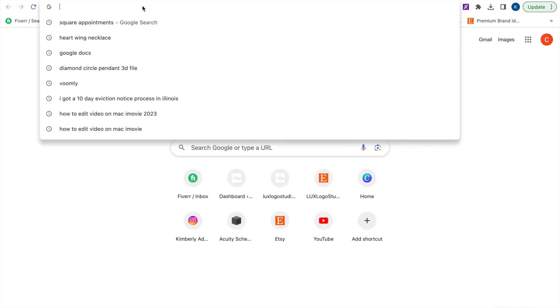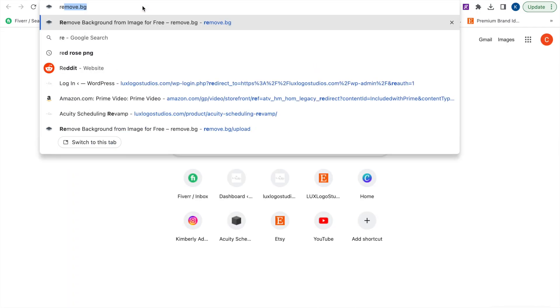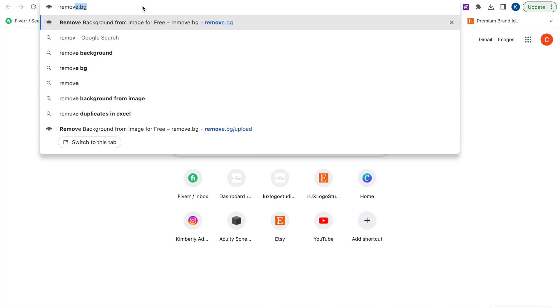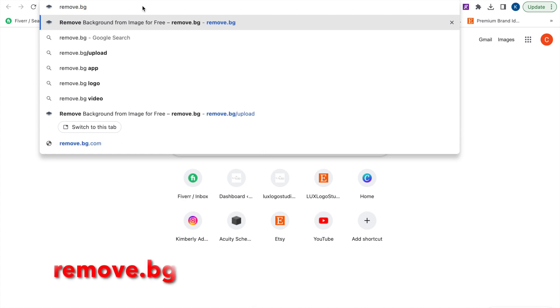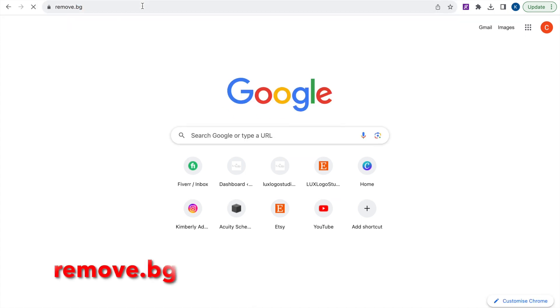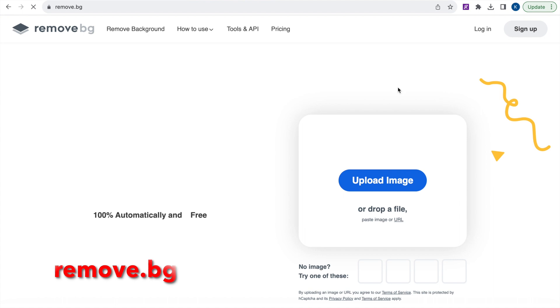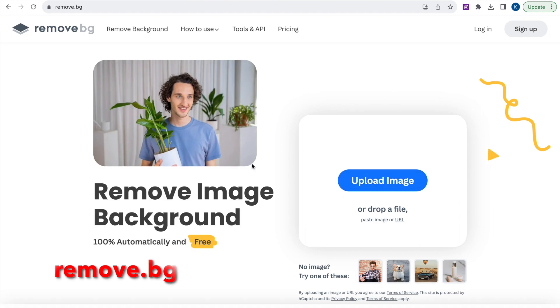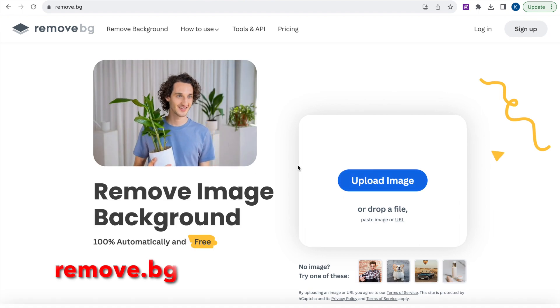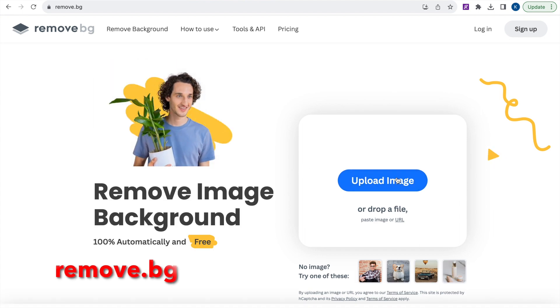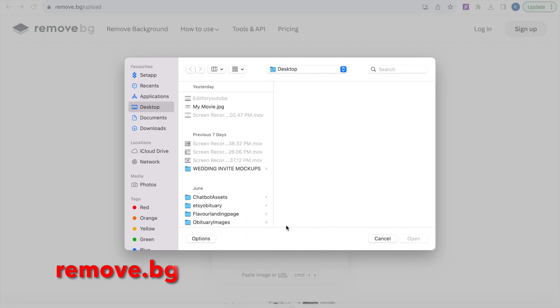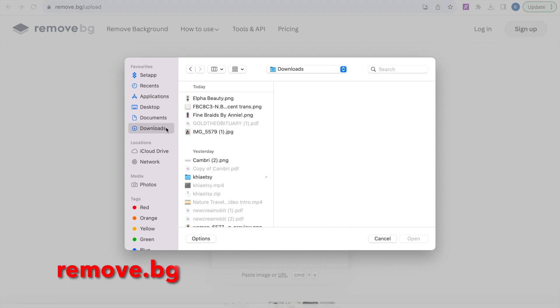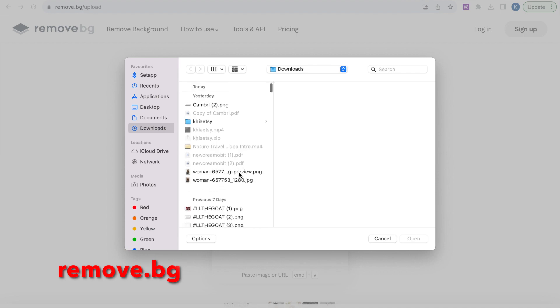Okay, so go ahead and open a new tab and you're going to search remove.bg. It will be on the screen and a link will be in the description for you guys. So it's going to take you to the screen. Just go ahead and upload your image. Again, this is 100% free and you don't really have to make an account.